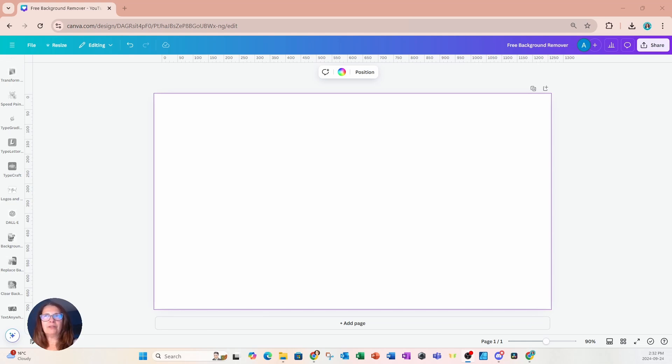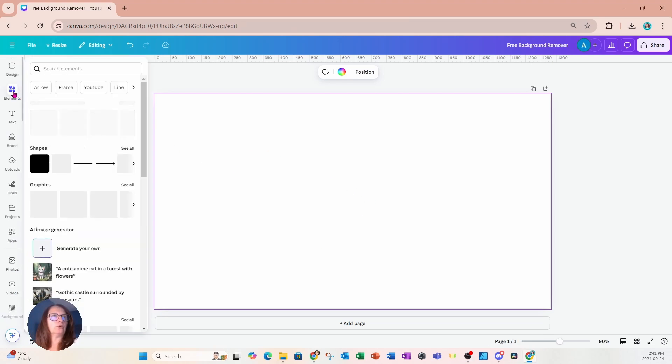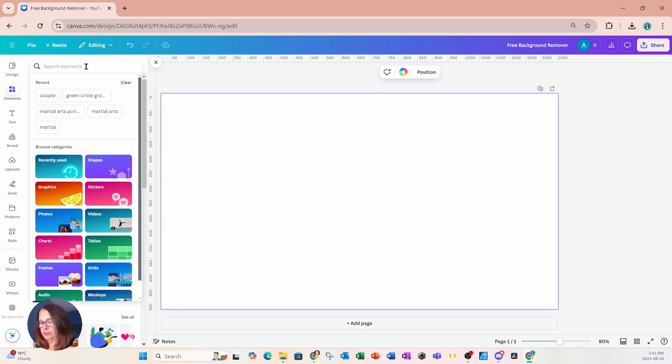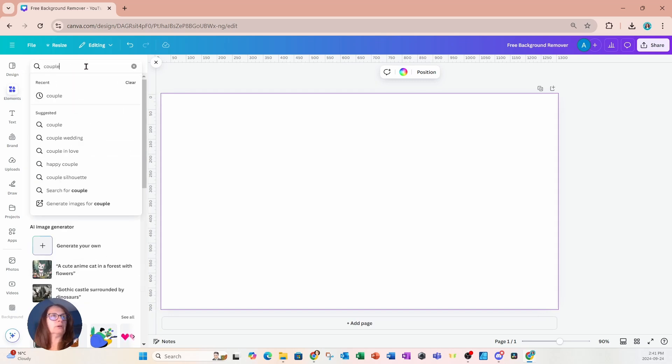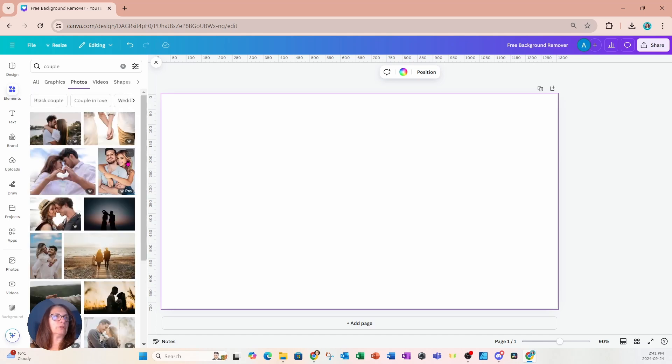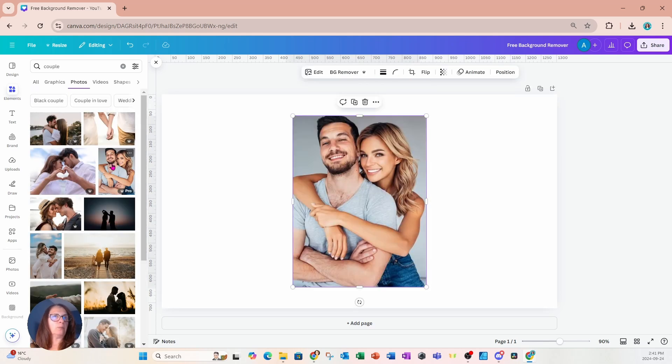So I have here a workspace on my desktop and I'm going to go over to elements and I'm going to place a photo on my desktop of a couple. So I'm just going to see all and I'll place this image on my desktop like this.